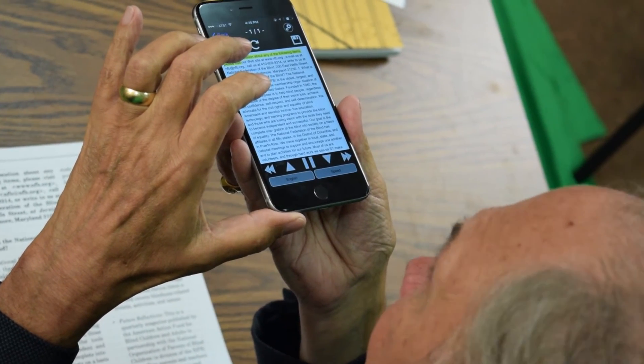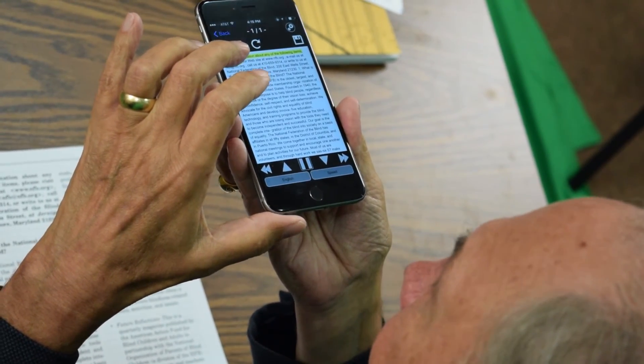The reader reads the scanned document: 'For more information about any of the following items, please visit our website at www.nfb.org, email us at nfb@nfb.org, or call us at 410-659-9314.' And then I've just paused it.